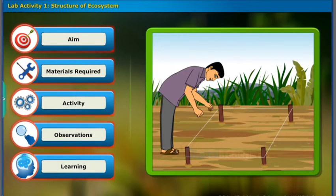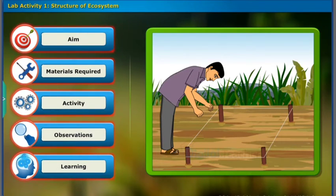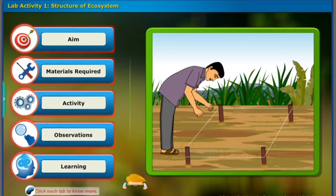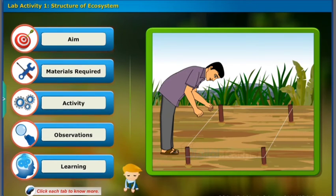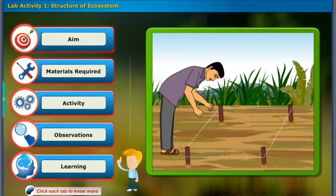Let us perform an activity to study about the structure of an ecosystem. Click each tab to know more.